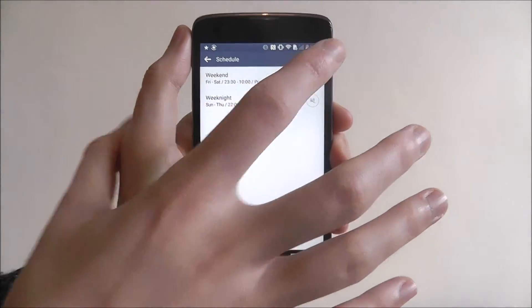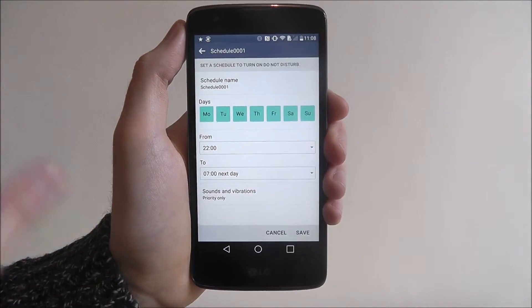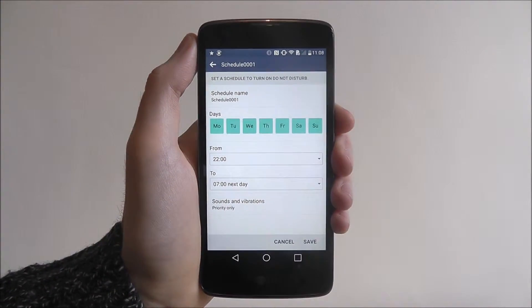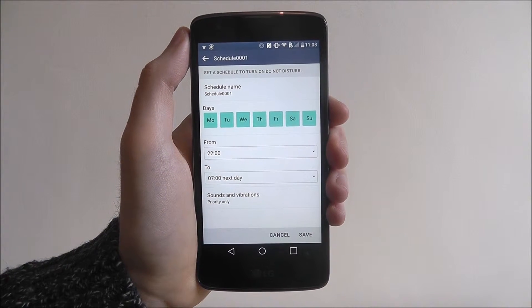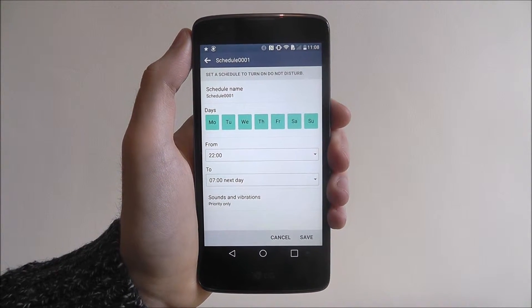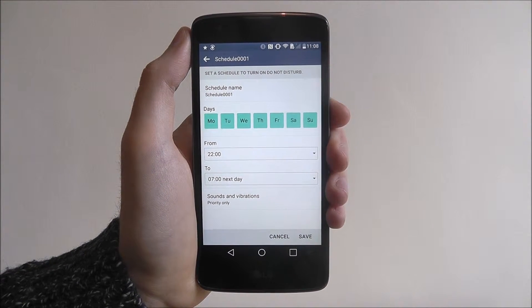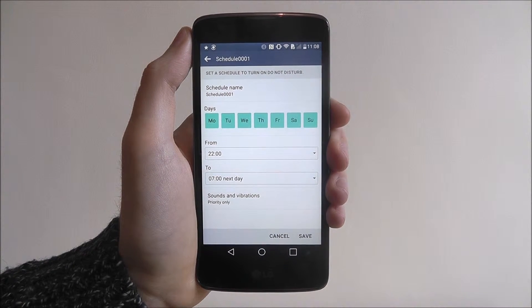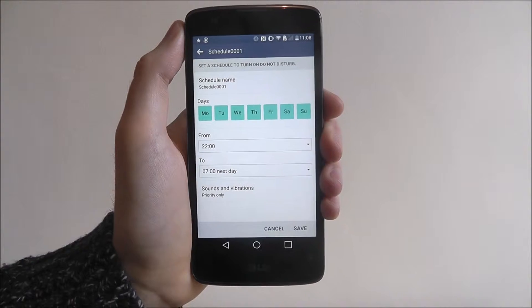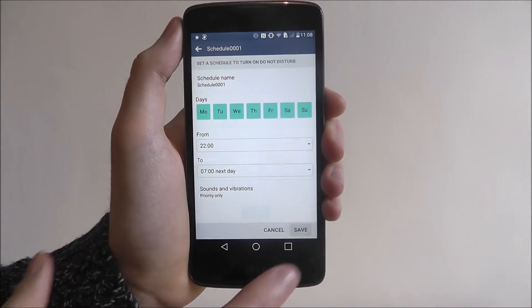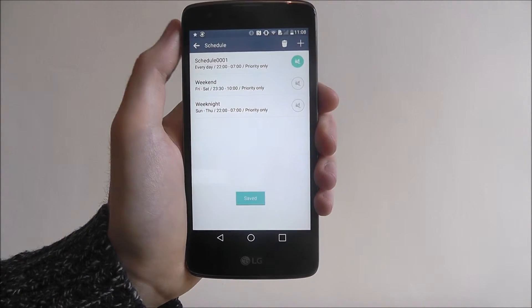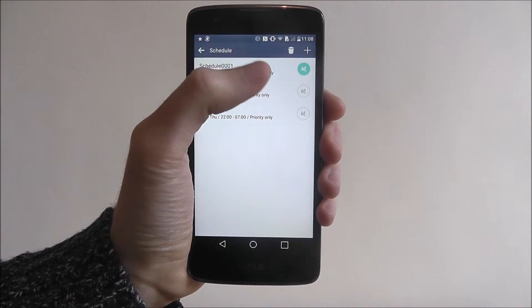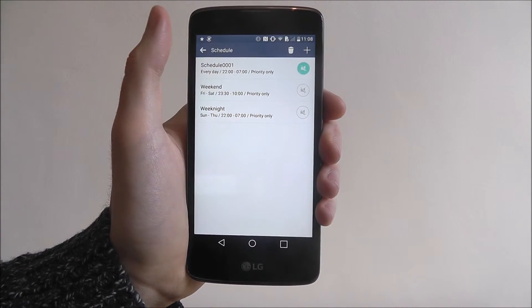For example let's press the plus option and you can select the time, the dates of when you want your schedule to be set. We can then press save for example and it will be added. Obviously we can delete those if necessary.